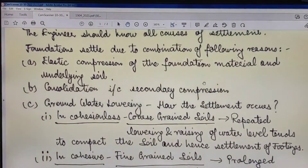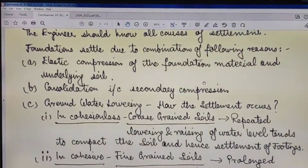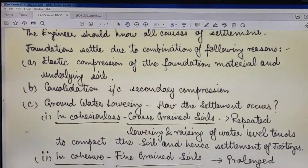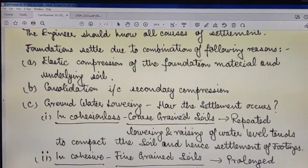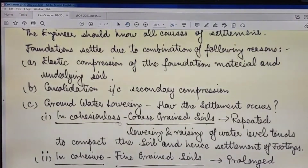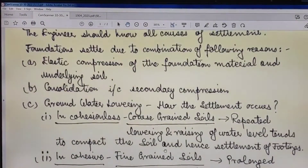Cause number one is elastic compression of the foundation material and underlying soil. Number two is consolidation including secondary compression. Number three is groundwater lowering — in cohesionless soils, that is coarse-grained soils, repeated lowering and raising of the water level tends to compact the soil and hence causes settlement of foundations.